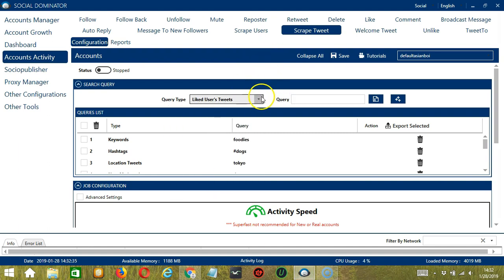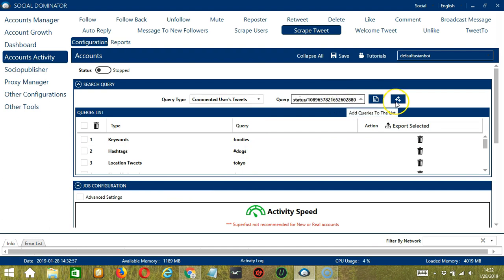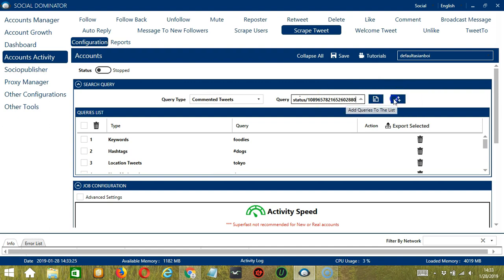For liked users' tweets, we need a specific tweet URL. Let's use the same one earlier. Click Add. So this will target the tweets of users who liked that specific tweet. Next is commented users' tweets, still with the same tweet URL. Click Add. So this time it will target the tweets of users who commented on that tweet. For retweeted users' tweets, still with the same tweet URL. It will target the tweets of users who retweeted that tweet. For commented tweets, let's use the same URL. Click Add. It will target the commented tweets — the replies — under that specific tweet.